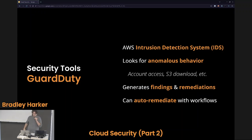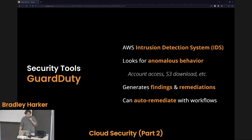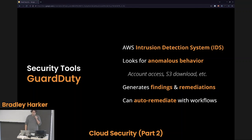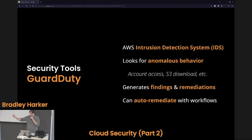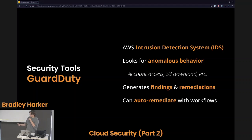GuardDuty is what I would compare to an intrusion detection system — an IDS. This tool looks for anomalous behavior. If someone is logging into an account from a location it usually isn't logged into from, or if someone's downloading a file from an S3 bucket that hasn't been touched in five years by anyone, this might be anomalous behavior. It will also generate findings and remediations. It can actually auto-remediate these things with automatic workflows — if someone logs into an account from a suspicious location, it can automatically lock that account and alert you so you can manually fix it later.